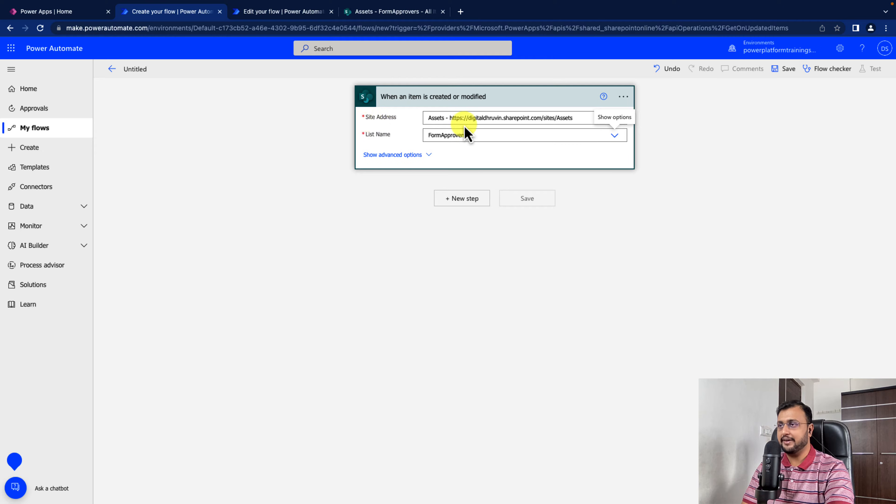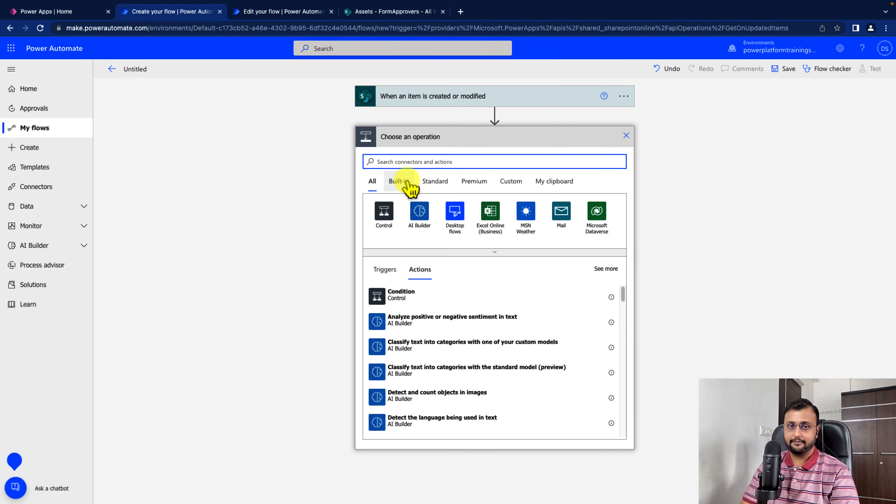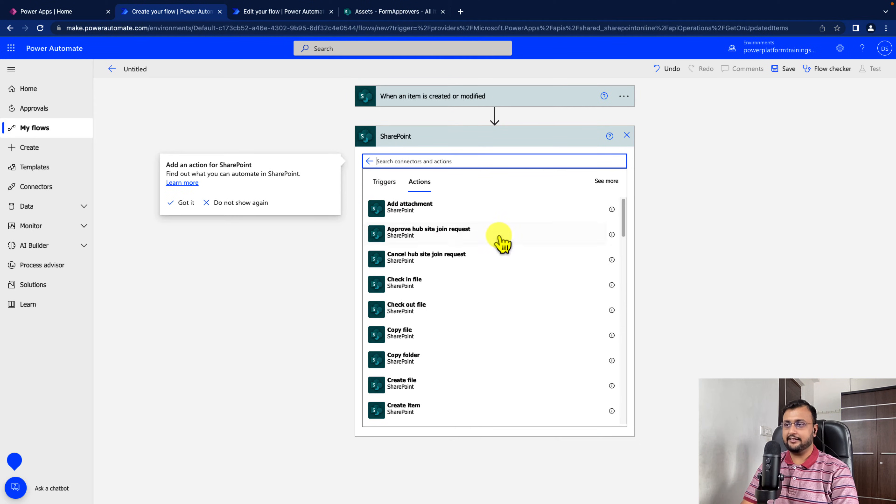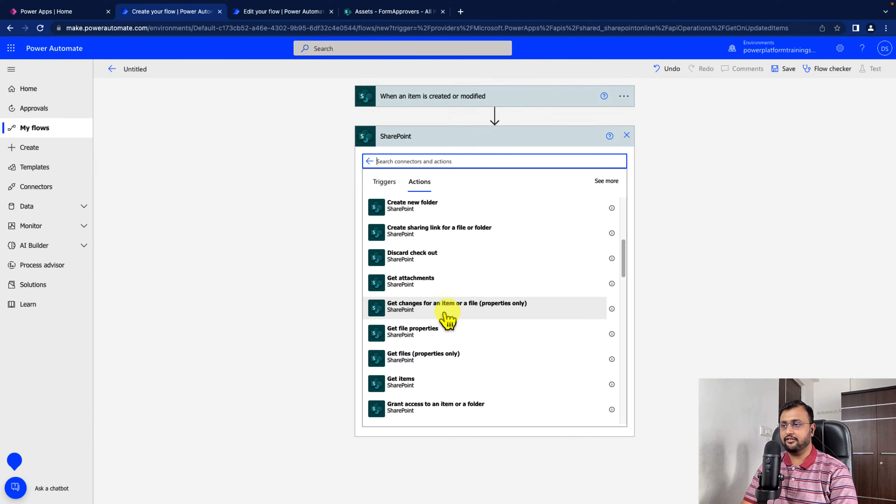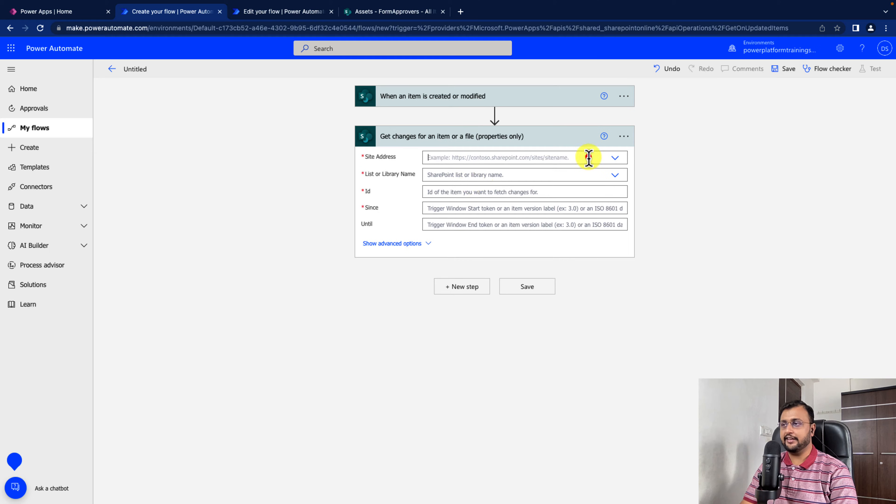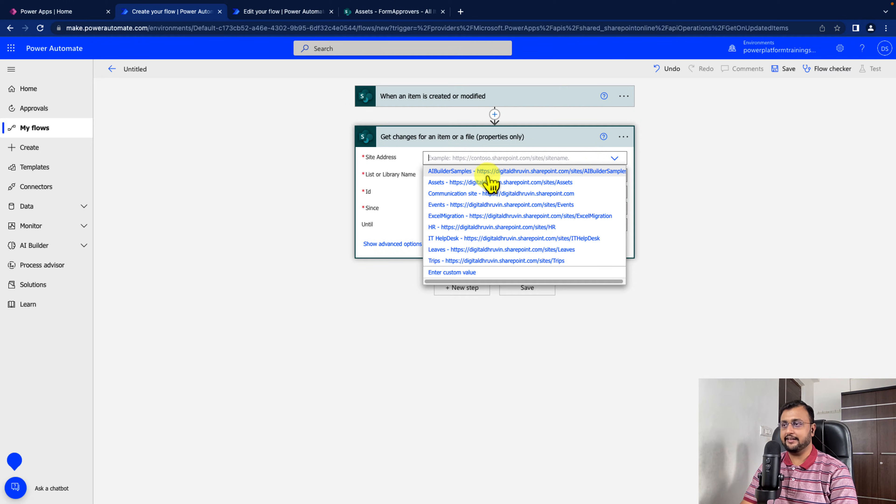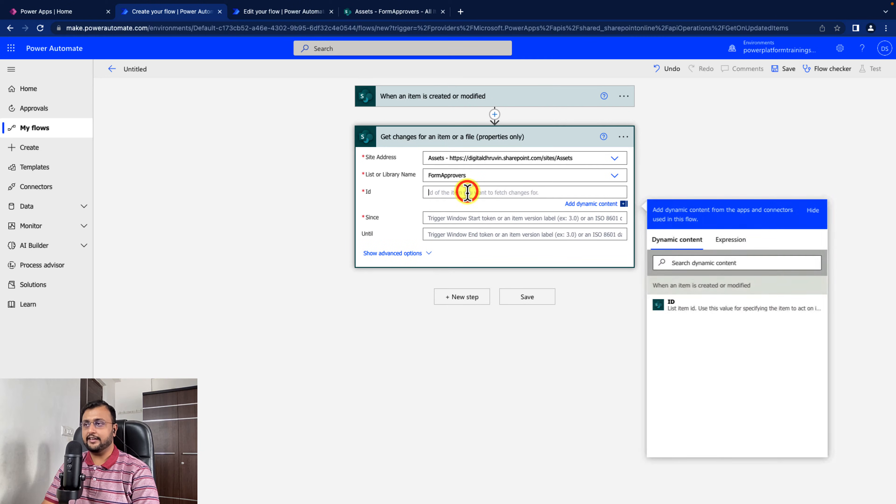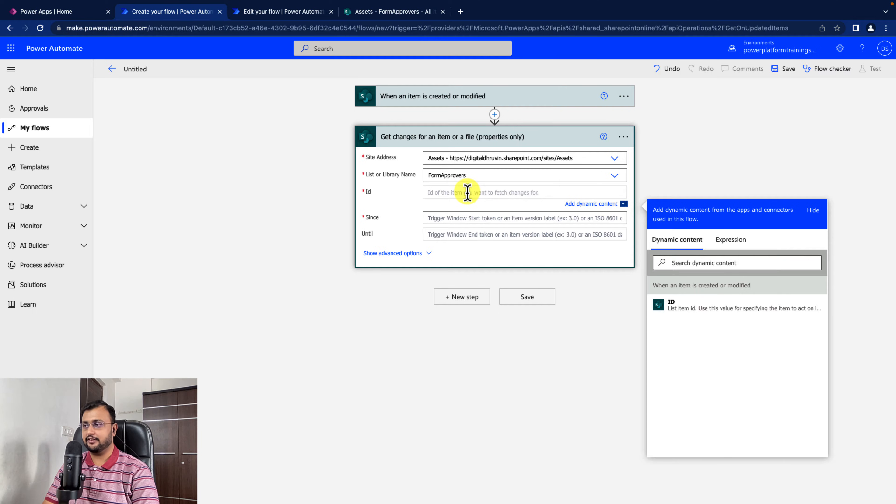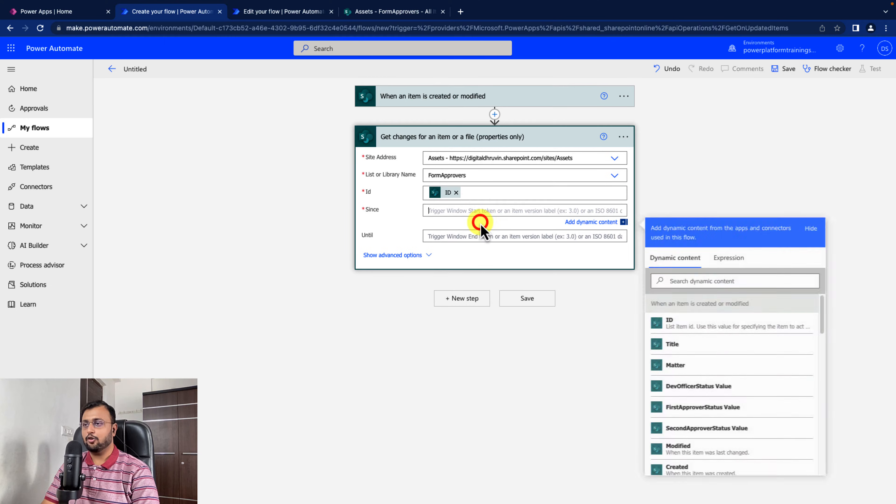Let me configure my site address and list name. Add a new step and search for SharePoint. When you select SharePoint, you will get a lot of actions. When you scroll down a little bit, you will get a property called get changes for an item or file. Let's select that. You need to provide site address and list name again. You need to provide an ID for which item you want to get the changes. So this is the ID when an item was created.